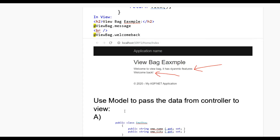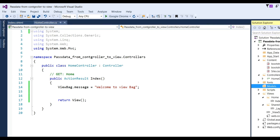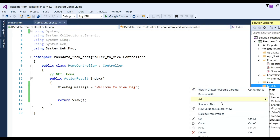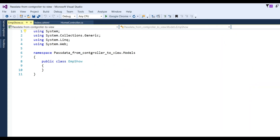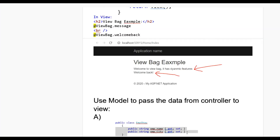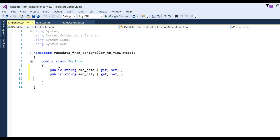Now the second way — here we use a Model to pass data from controller to view. Open the project solution and go to Models. Click Add Class, put the name EmpShow, and click Add. The EmpShow class will be created. Now I have created two public properties: EmpName and EmpCity.